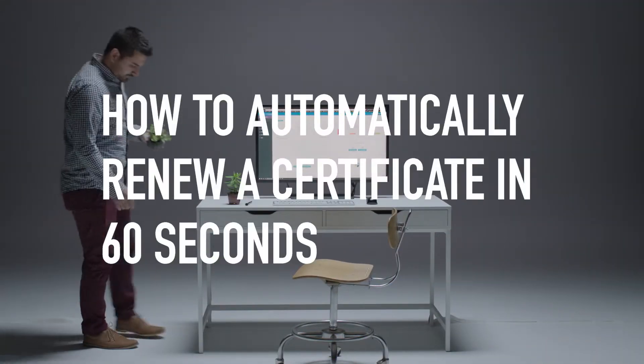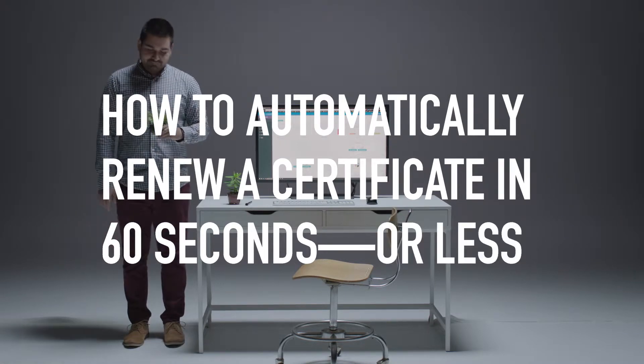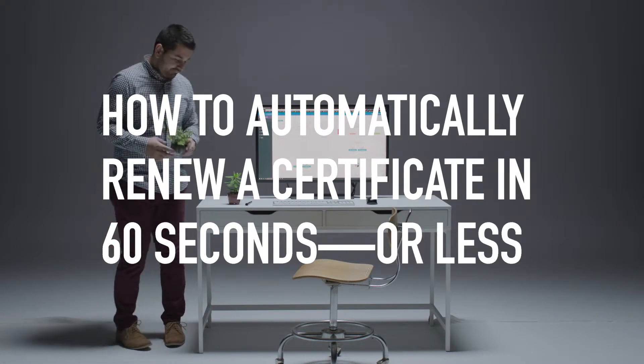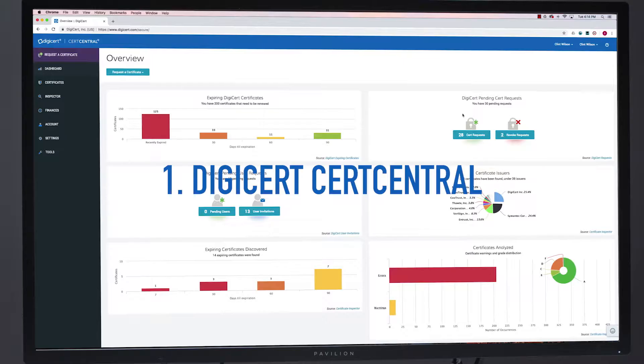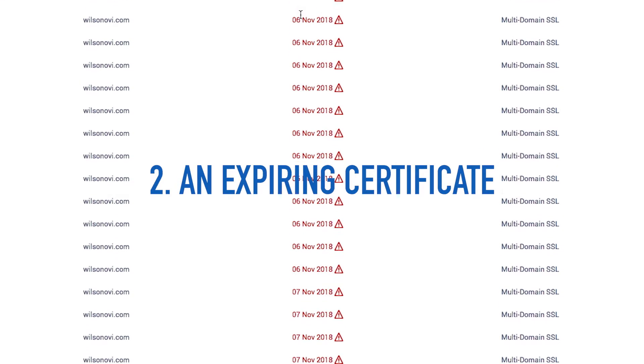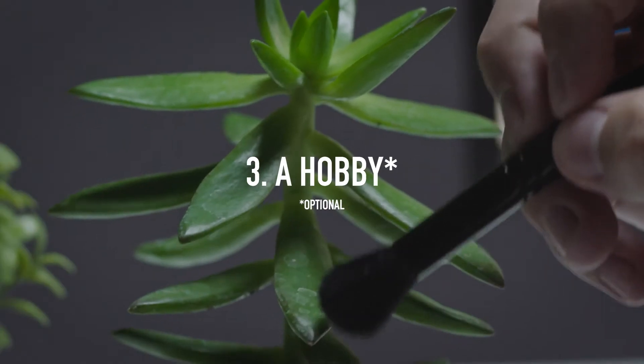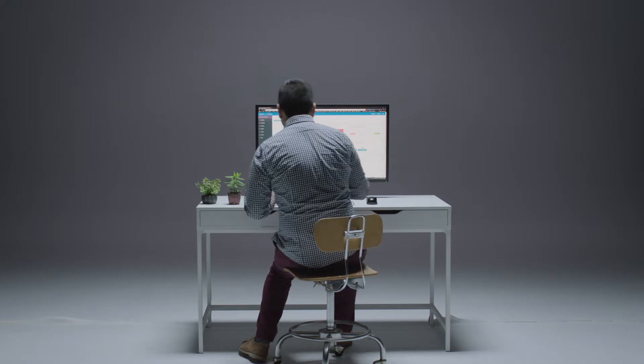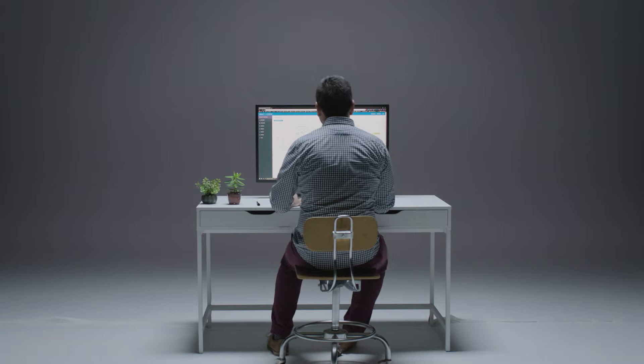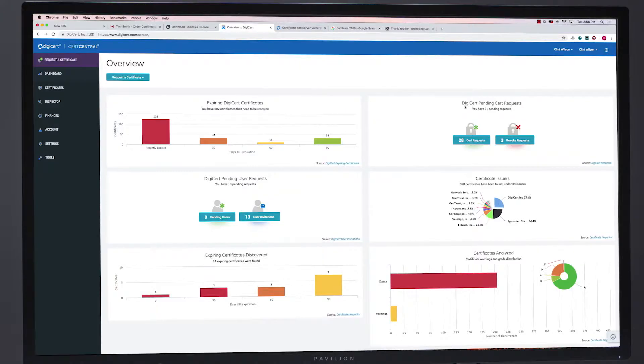How to automatically renew a certificate in 60 seconds or less. Here's what you'll need: Cert Central, an expiring certificate, and a hobby. Cert Central automates many of the most time-consuming aspects of managing your certificates, like remembering to renew a certificate.